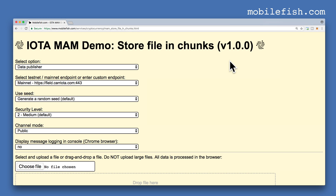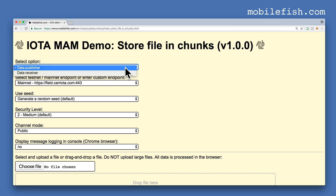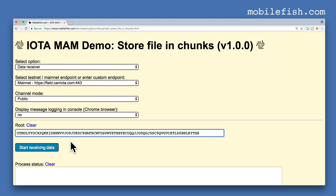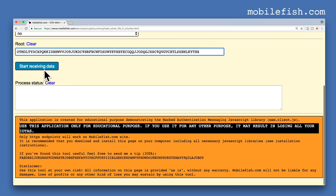Several days ago I stored a 30 kilobyte file on the Tangle using this web application. Now let's retrieve this stored file. Select option Data Receiver. Select this mainnet endpoint. Select Channel Mode Public. I'm not interested in displaying message logging in the console. Enter this root in the text box. Press the button Start Receiving Data.